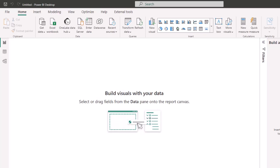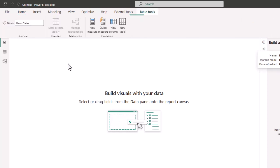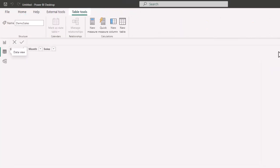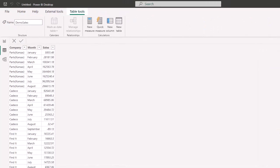So now we have a data set called demo sales, which is the name of our query. If we go to the data view, we see company, month, and sales.